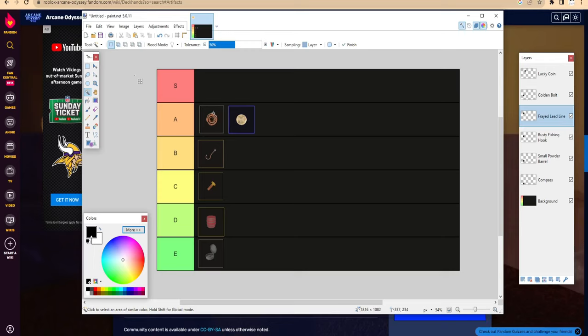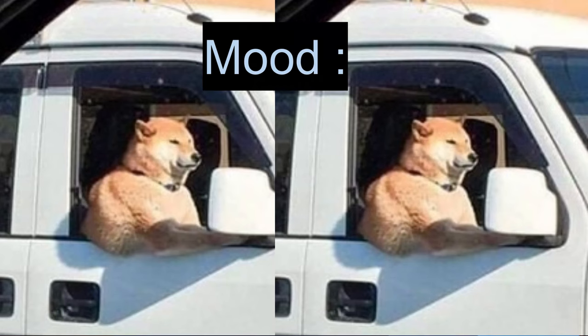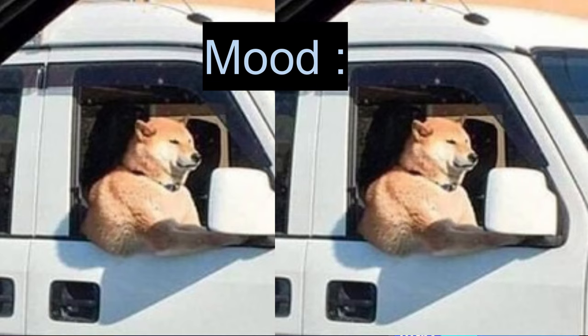So the Lead Line could either be S or A tier, doesn't really matter. For now we'll just put it on A just so it looks better. When we get more artifacts in the future, we can change it. Anyways guys, that's basically it for the video. You see my screen here, don't mind it. I'll see you guys next time, goodbye.